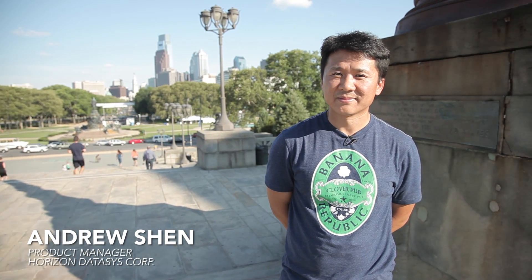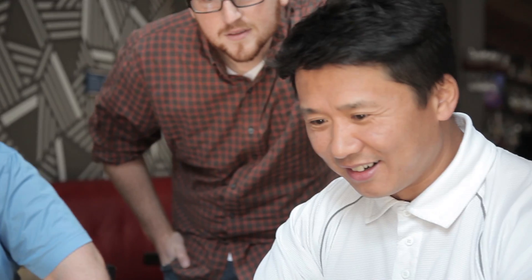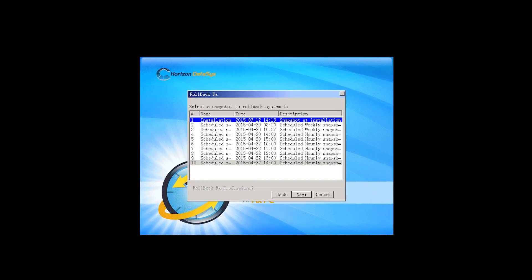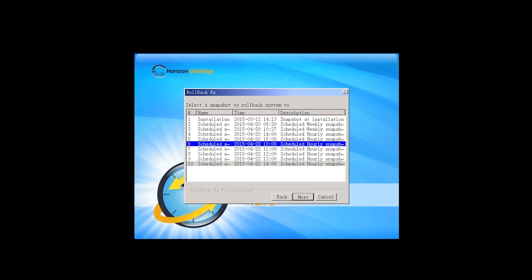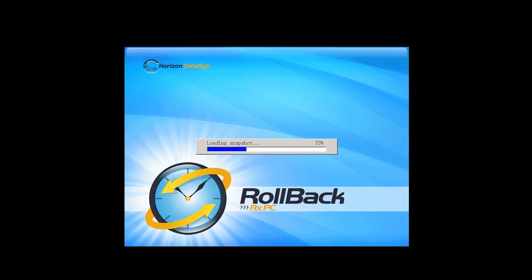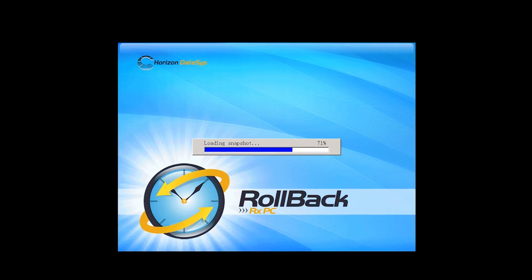My name is Andrew Shane. I'm a product manager at Horizon DataSys. Rollback RX is one of the products we offer. It's like a PC time machine. It can take snapshots of computers, and if anything happens to the computer — any problems — the user can rollback in time to those snapshots.